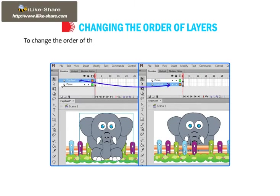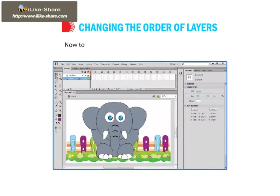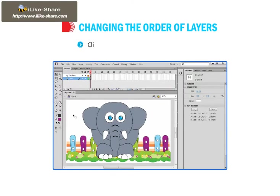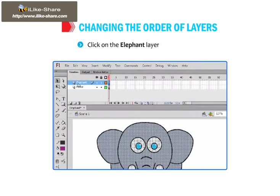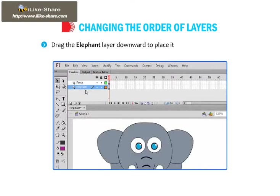To change the order of a layer, click on the layer name you want to move and drag it to the required position. To place the elephant layer behind the fence layer, click on the elephant layer in the timeline and drag it downward to place it below the fence layer.